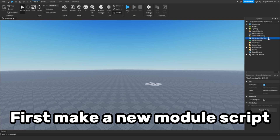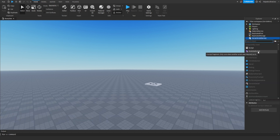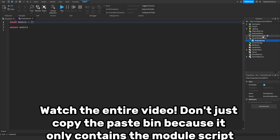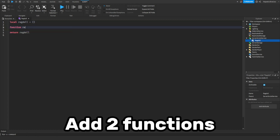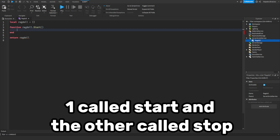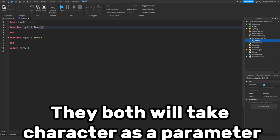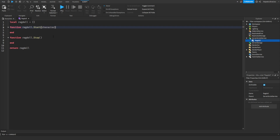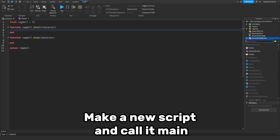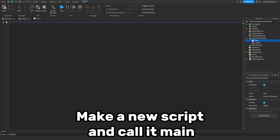First, make a new module script — watch the entire video, don't just copy the paste bin because it only contains the module script. Add two functions, one called start and the other called stop. They both will take character as a parameter. Then make a new script and call it main.